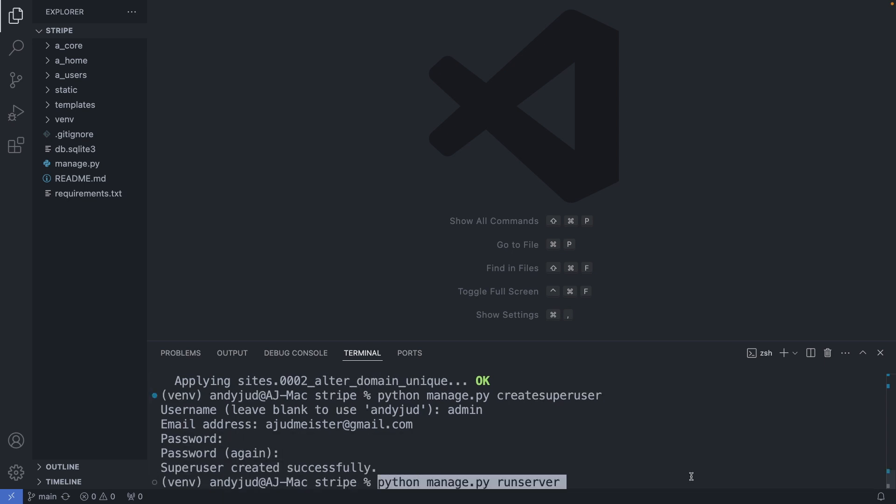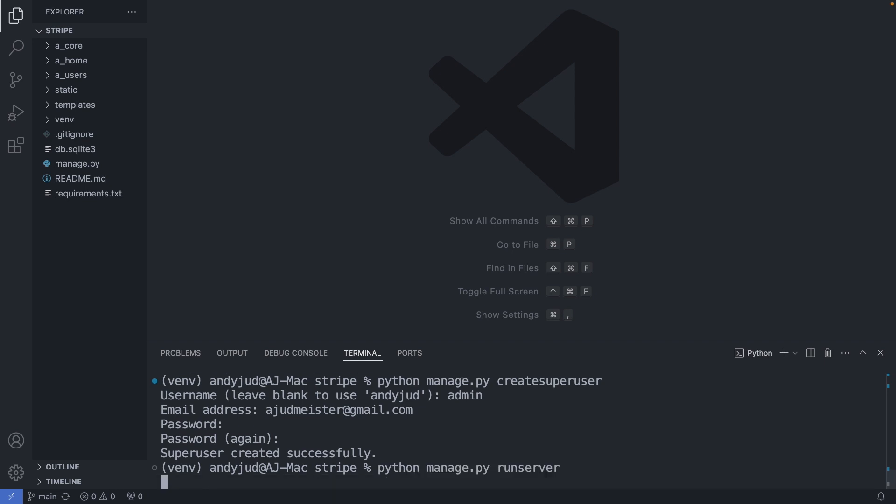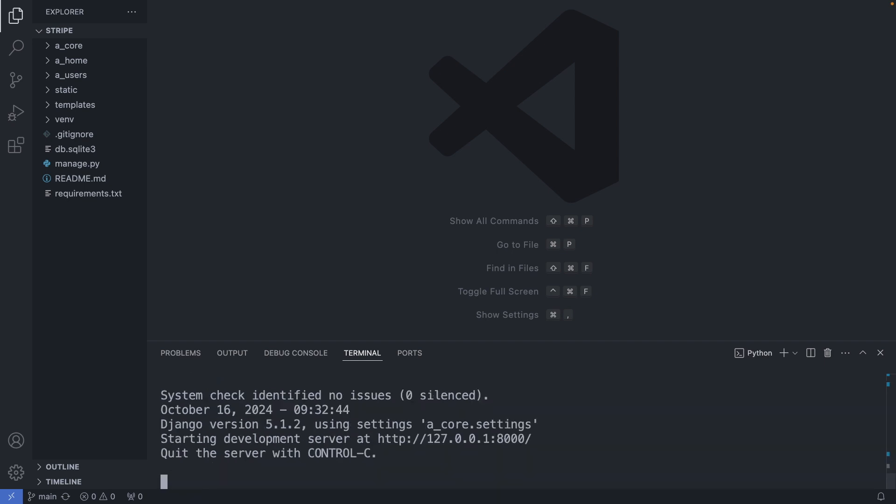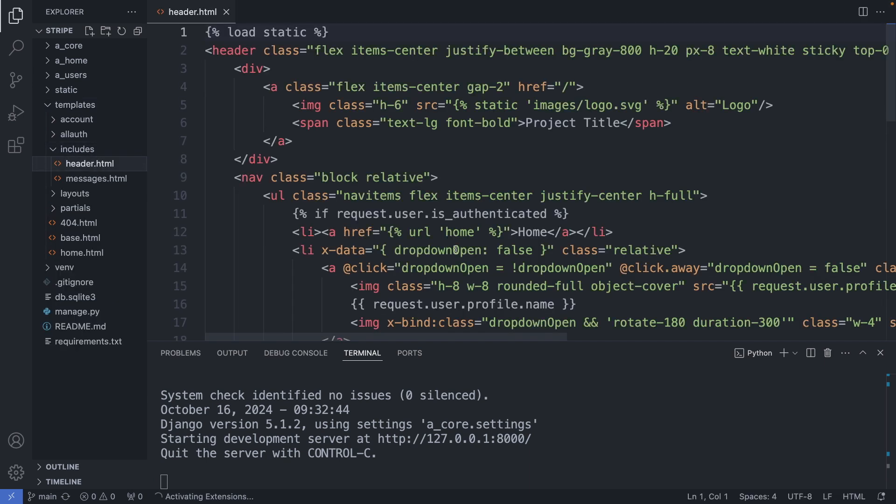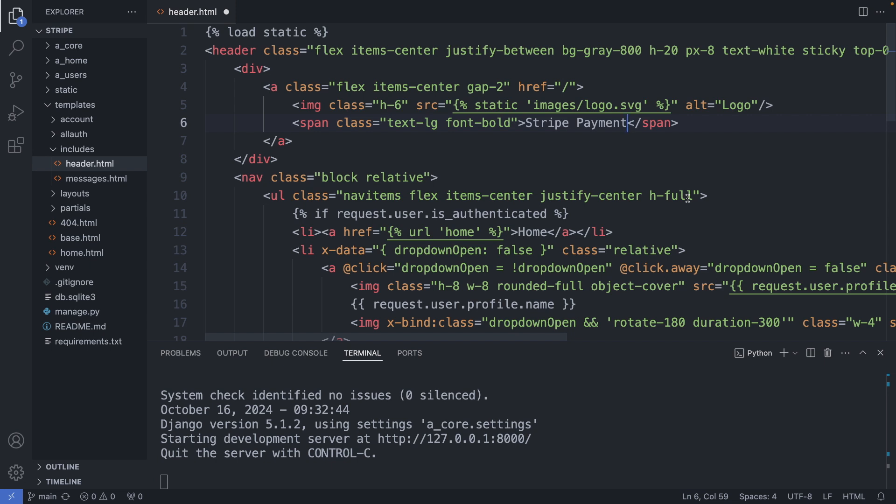And then I start the server. Alright, we have a running application now. Now, I quickly change the title of this project, so I'm going to my templates folder to includes header.html. And change this to Stripe payment.